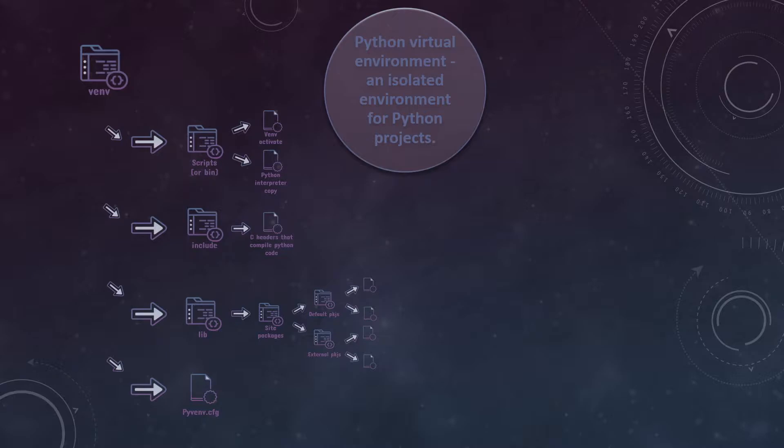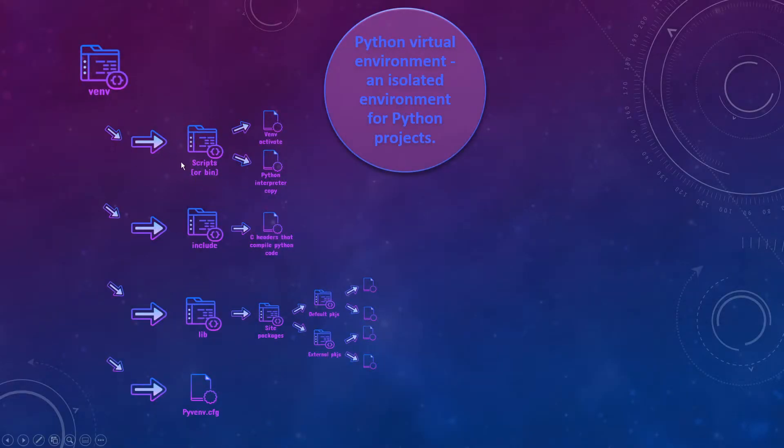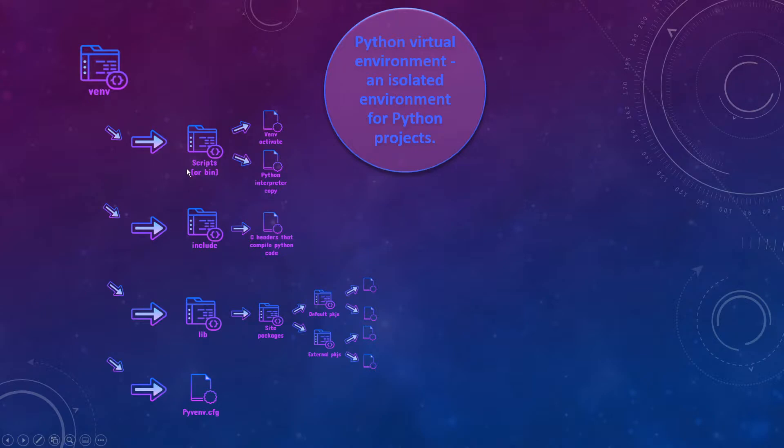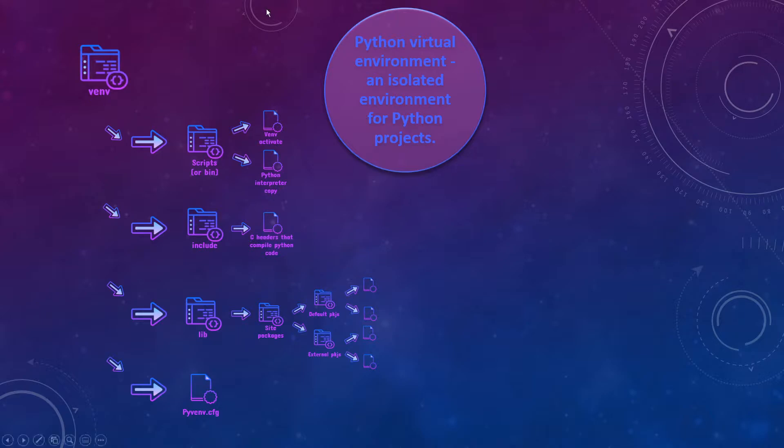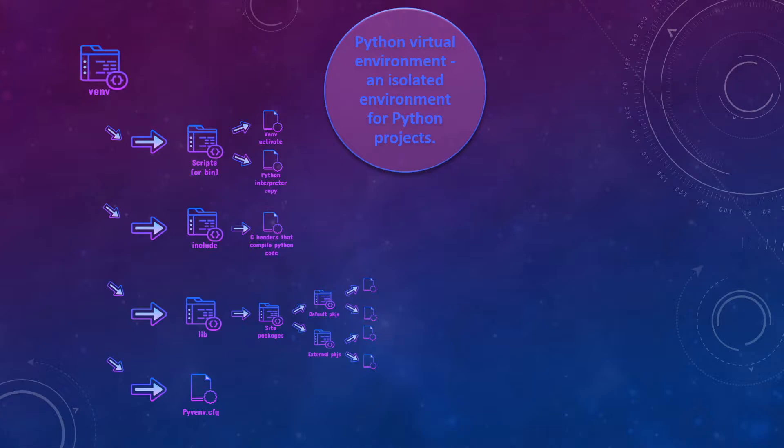Let's start from the first folder here. It's called scripts or bin. It depends on your operating system - scripts if on Windows, bin if on Linux. In this folder you will have all the files that you need to activate your virtual environment because you can activate and deactivate your virtual environment anytime you want. So these are the files that will help to activate your virtual environment. And also here is stored a copy of the Python interpreter which runs your code.